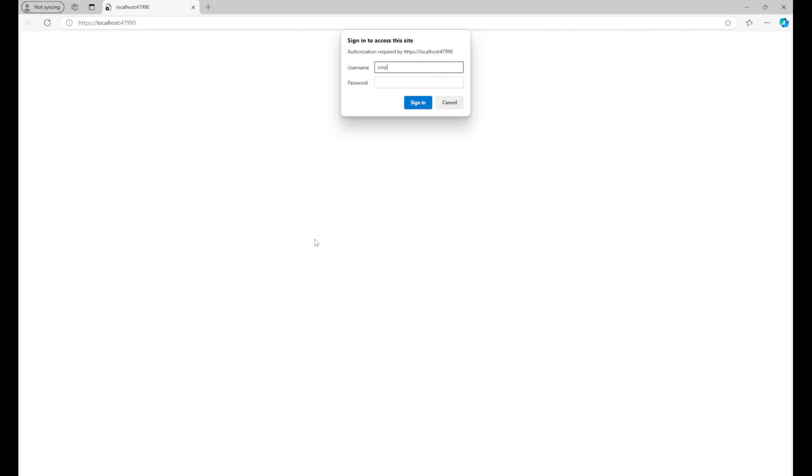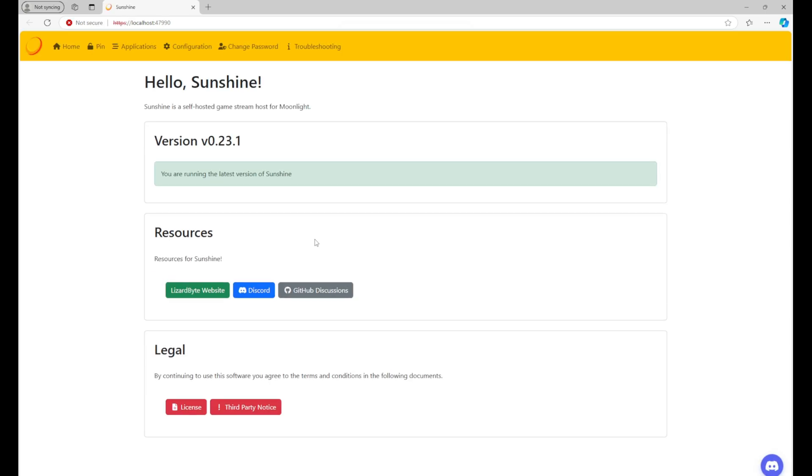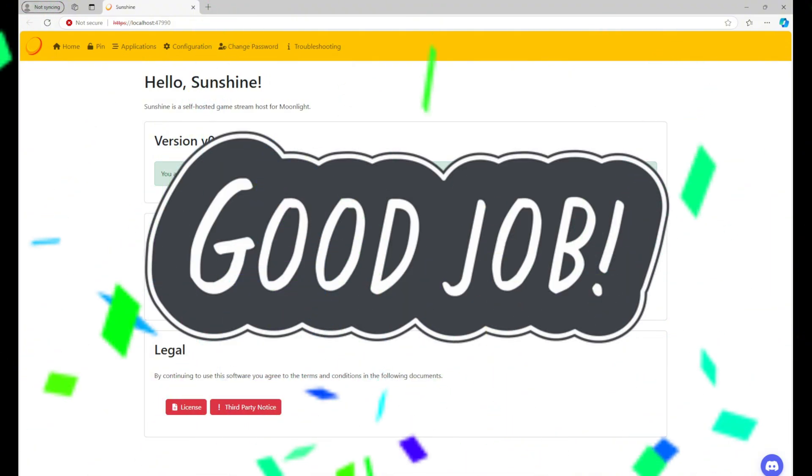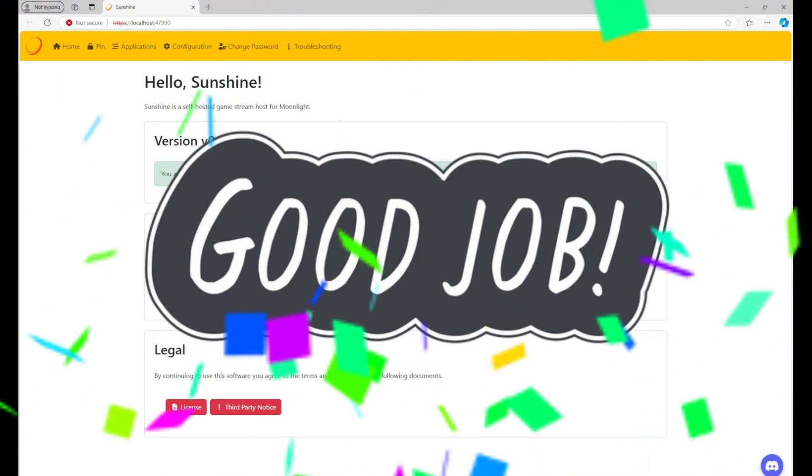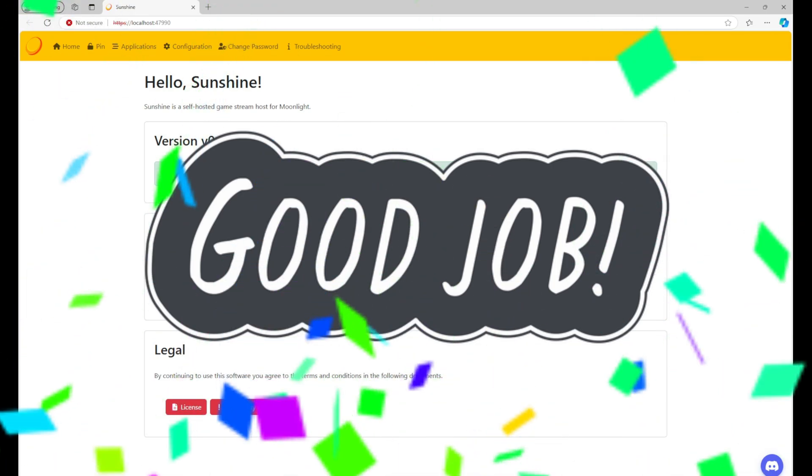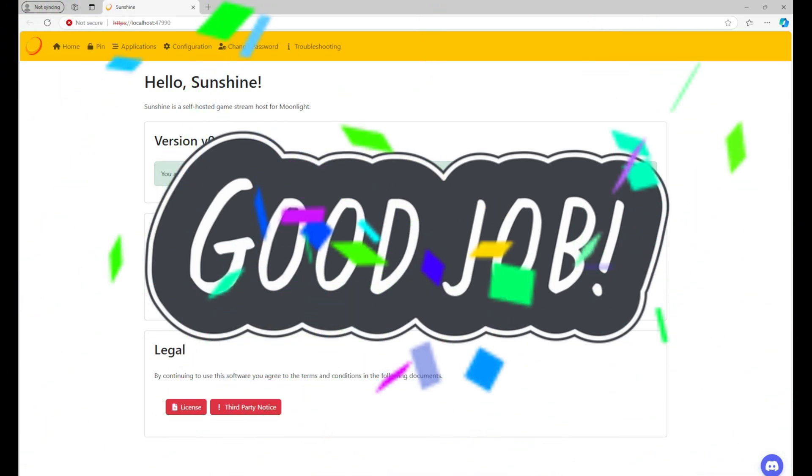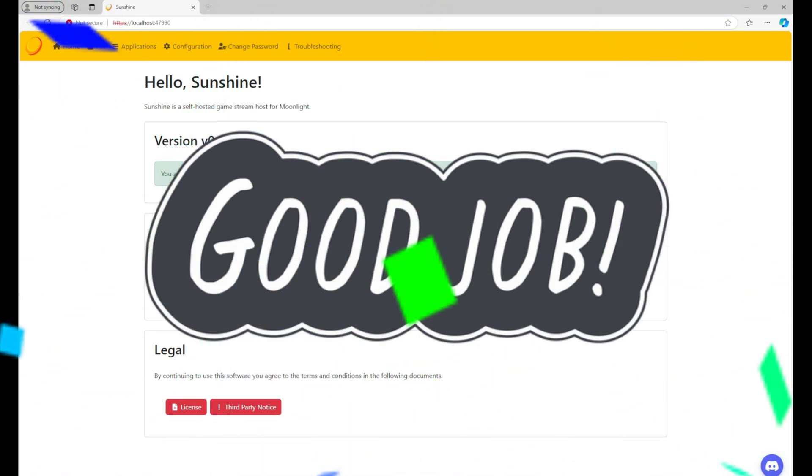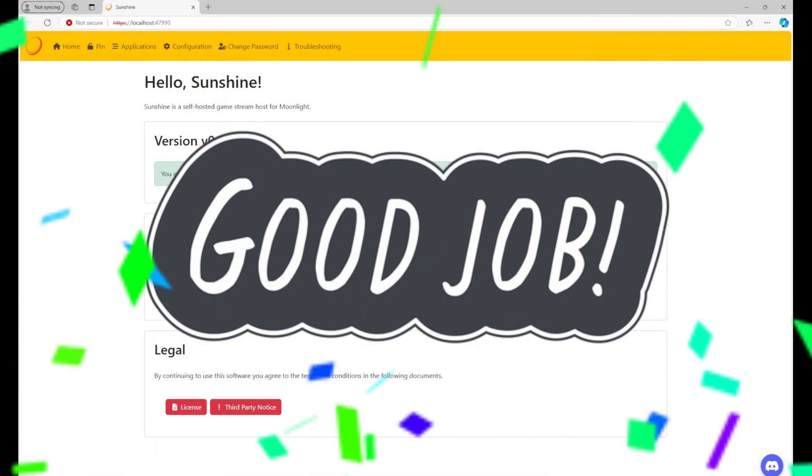You'll have to log in here whenever you first boot up or restart the Sunshine app in order for it to work with Moonlight. Once you're logged in, you'll be met with the Sunshine home screen. Congratulations, you've now completed everything necessary to stream games directly from your PC to your Quest 3 100% free.